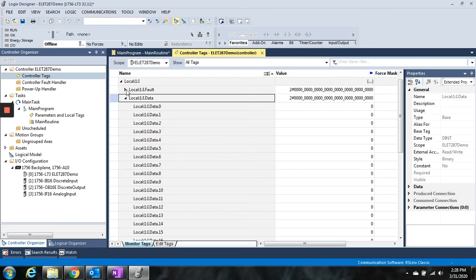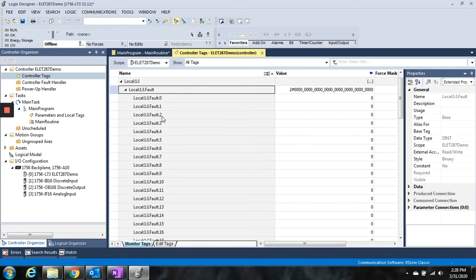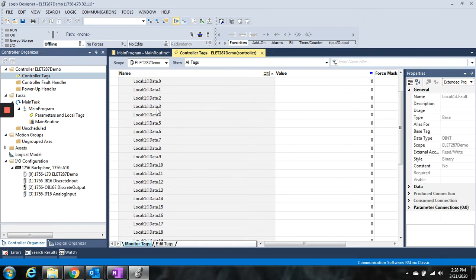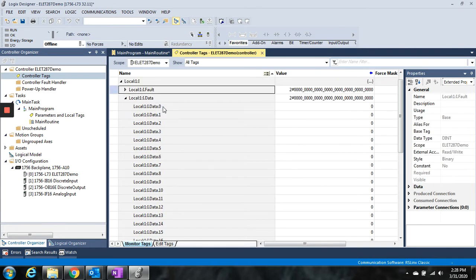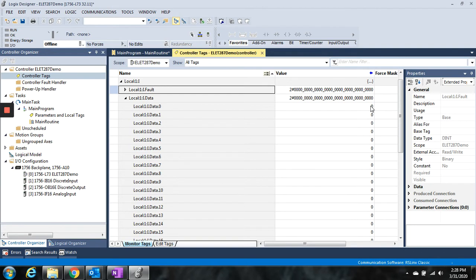Of course, fault would mean if there's any kind of particular fault with those cards, we get that there. Data would refer to the data. So .0, .1, .2 would refer to bits 0, 1, 2, or inputs 0, 1, 2 on the card. So if I had a switch wired to the first input, then that would be data.0, and my 0 or my 1 would show up right here.